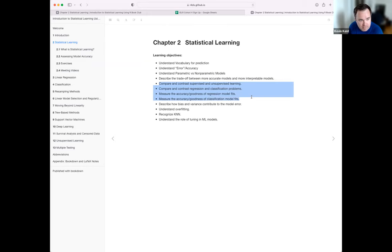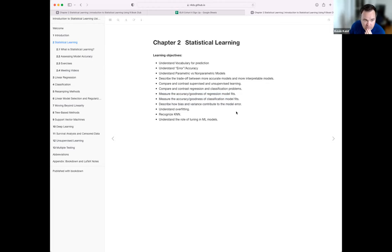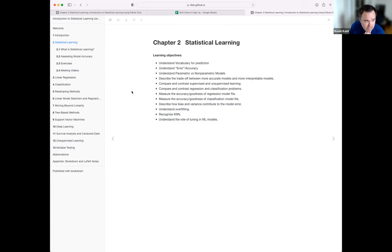We'll talk about supervised and unsupervised learning, which we covered briefly last week, the difference between regression and classification problems, accuracy for each type, the bias-variance trade-off — which is a really important concept for the rest of the book — and how that leads right into overfitting. We'll also look at K-nearest neighbors classification and the role of tuning in machine learning.